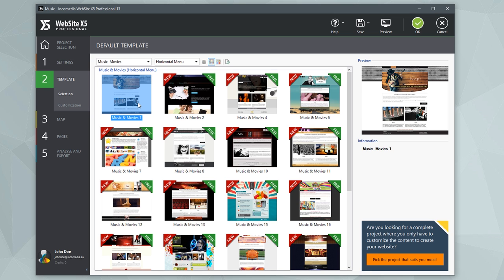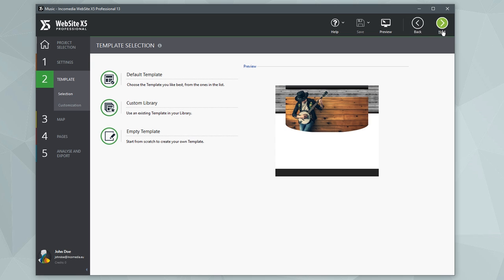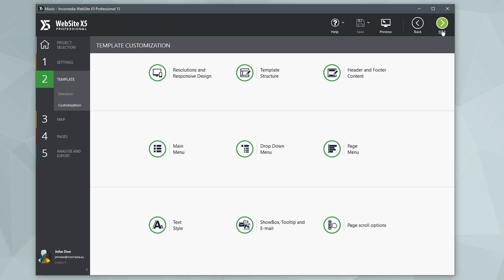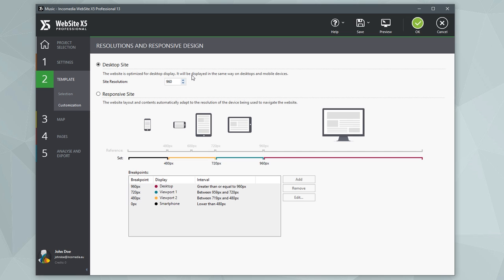Once you've chosen the template, modify it to suit your needs. The first thing you need to do is to define whether your site needs to be responsive, so that it automatically adapts to the size of any device: desktop, tablet, or smartphone.